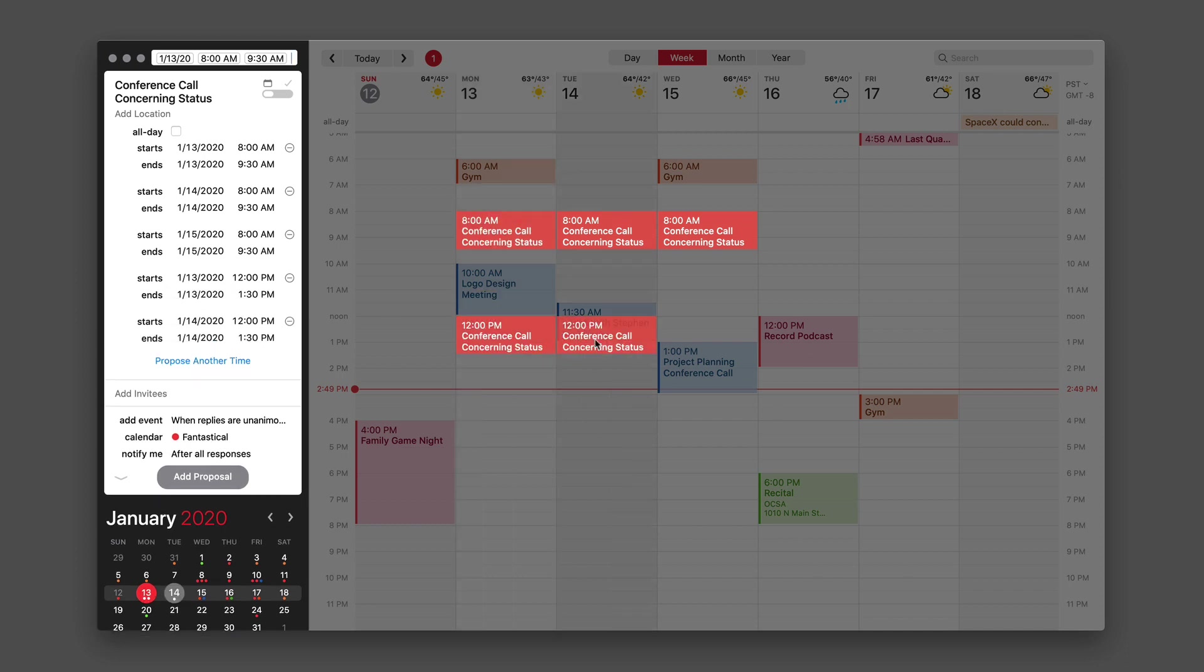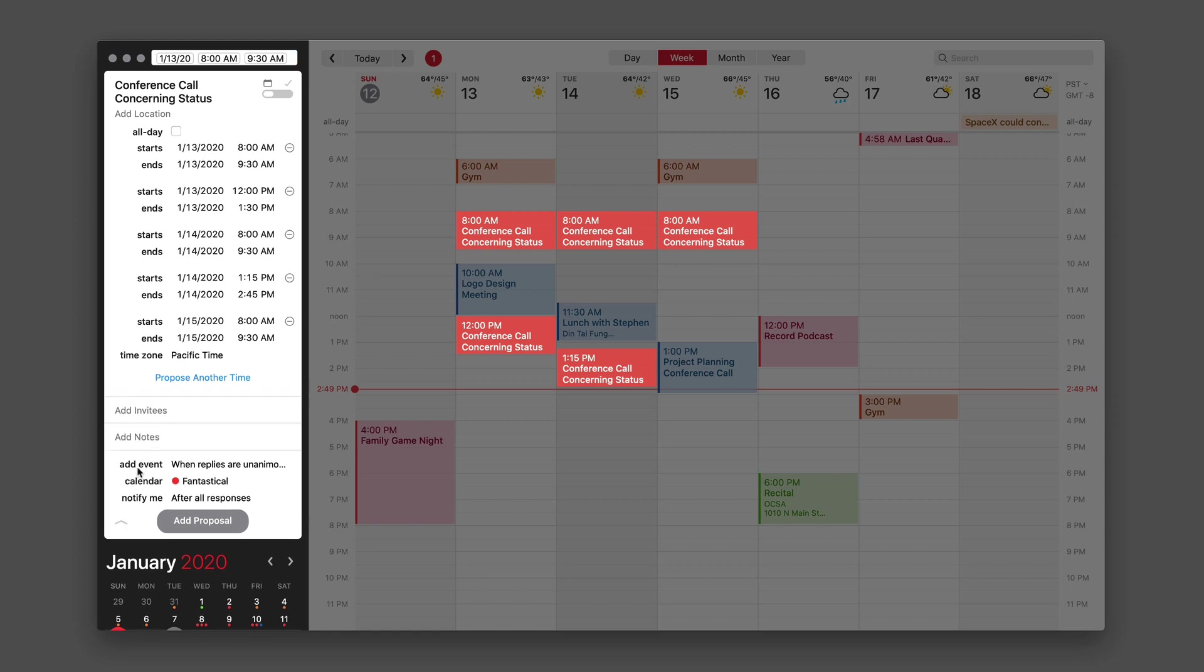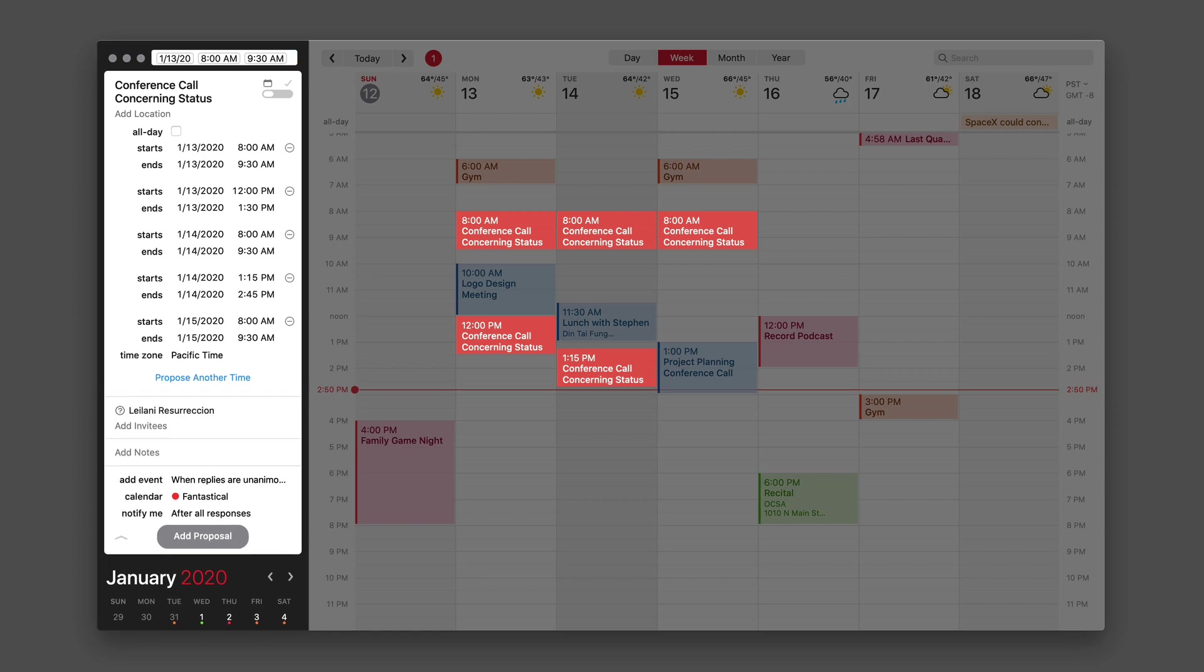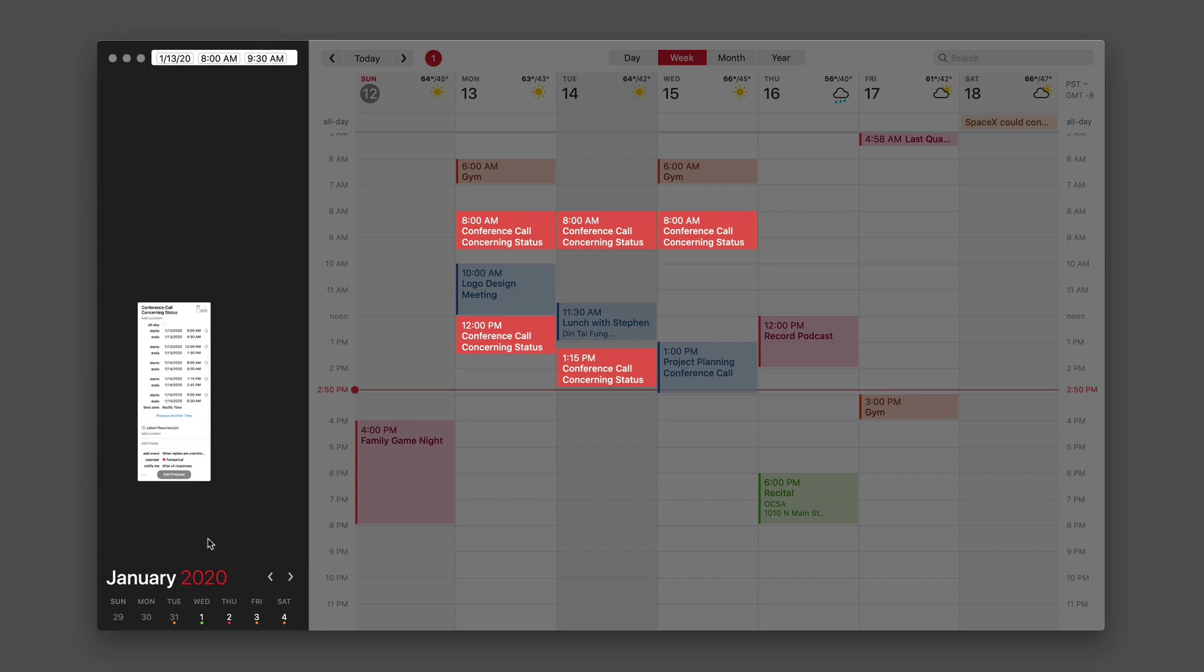I can drag them around on the calendar if I want. So there, I've got five different proposals for this conference call. Now I'm going to add a person to the call. Now I've added an invitee, and I can add the proposal.